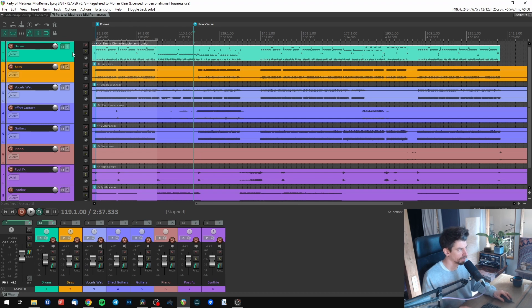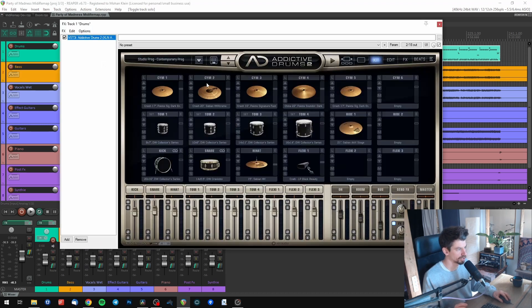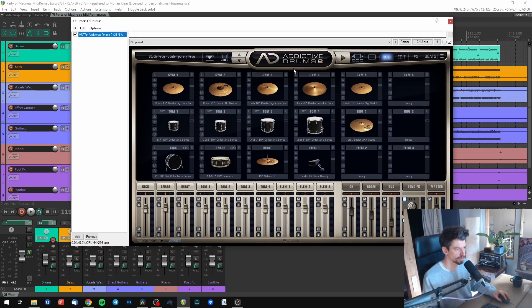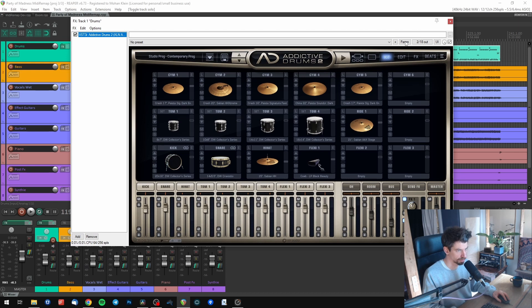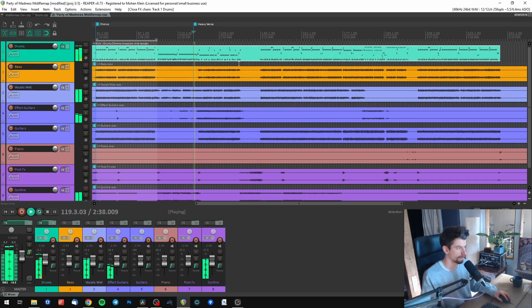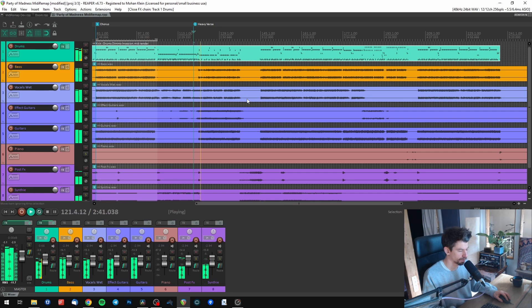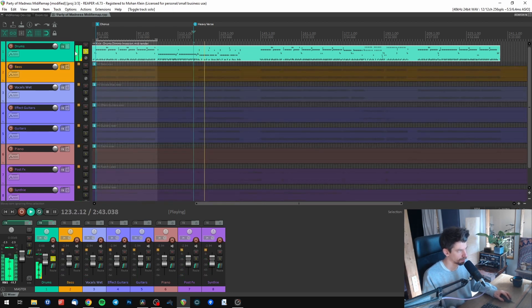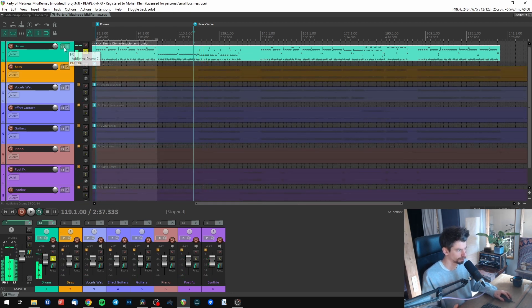I have a song right here which uses programmed drums, currently programmed in Addictive Drums 2, which sounds something like this.